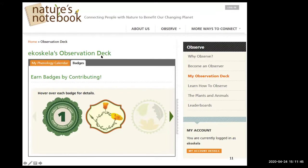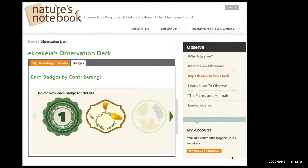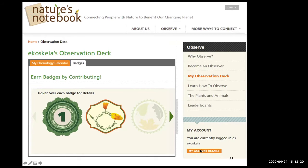Once you set that up, you have an observation deck. When everything is set up, you log back into Nature's Notebook and there will be an observation deck right at the top. Click on that and everything of yours will come into view. It's a simple process once you finish registration. Go down to My Account while logged in, and click the orange bar that says 'My Account Details.'